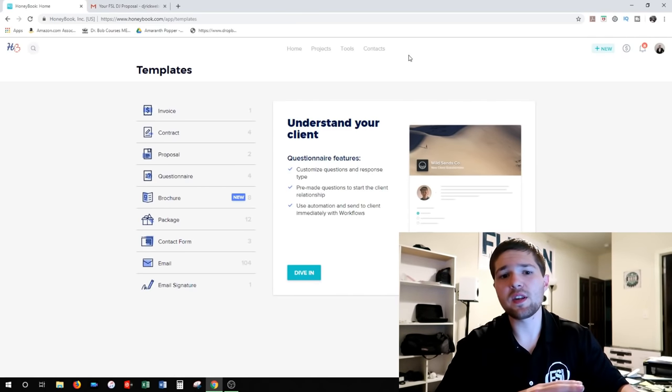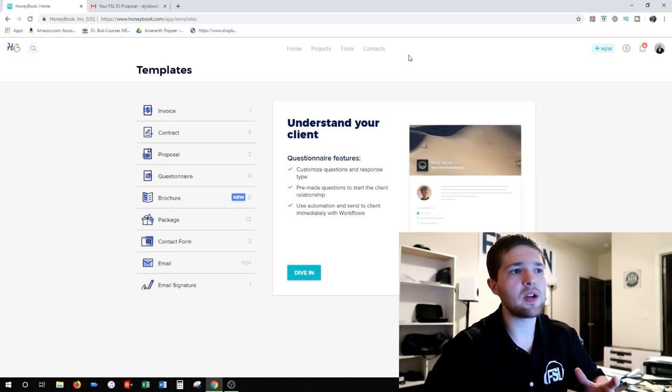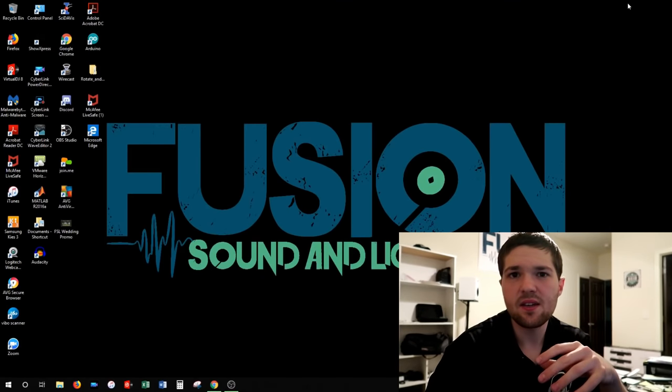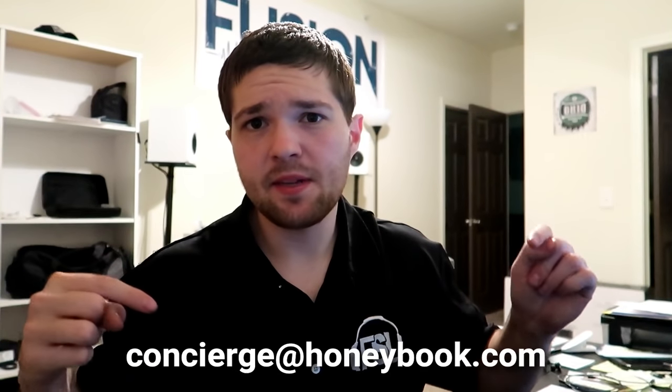One big reason for doing this video was that a lot of you asked about contracts — what does my contract look like, what is a DJ contract? HoneyBook recently reached out and made it super easy for you to get my brochure, proposal template, invoice template, and contract template. All you have to do is click the link below to start your free trial. You'll instantly get access to all my templates. If you've already signed up using my link, just send an email to concierge@honeybook.com, tell them you want DJ Rick Webb's templates, and they will give them to you.